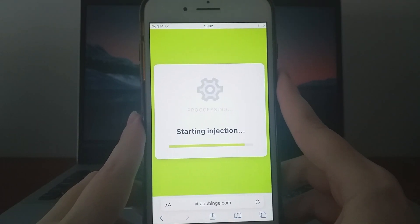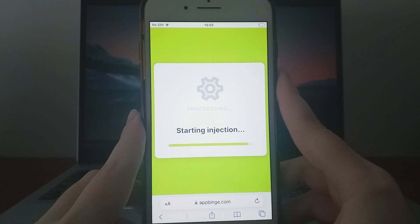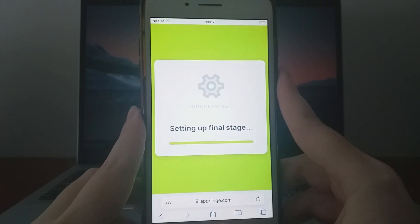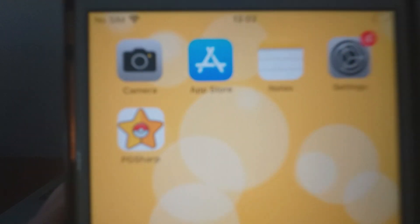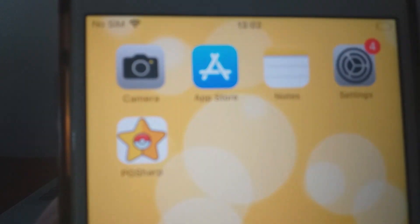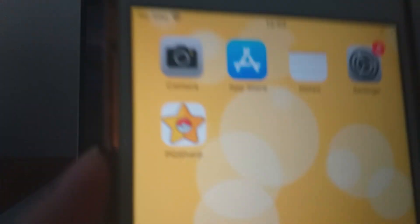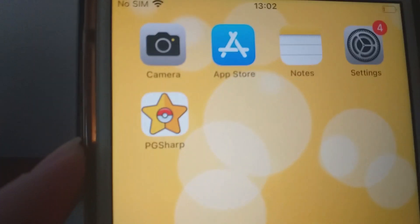Once everything is installed, you're good to go. As you can see, it works perfectly. And that's it. That's the entire process for getting PG Sharp on iOS device.